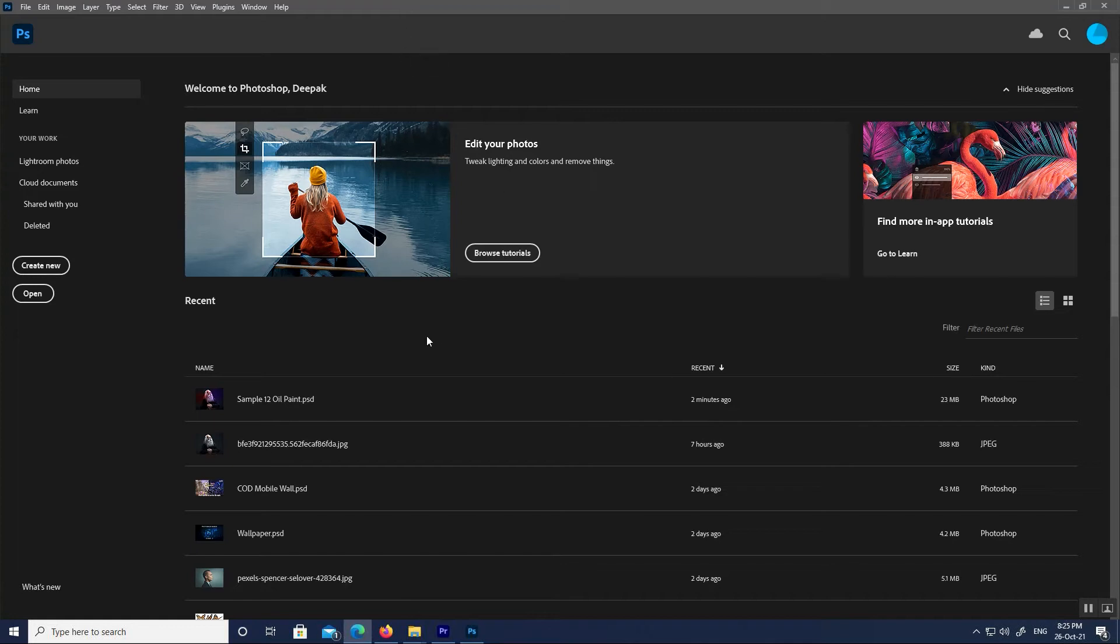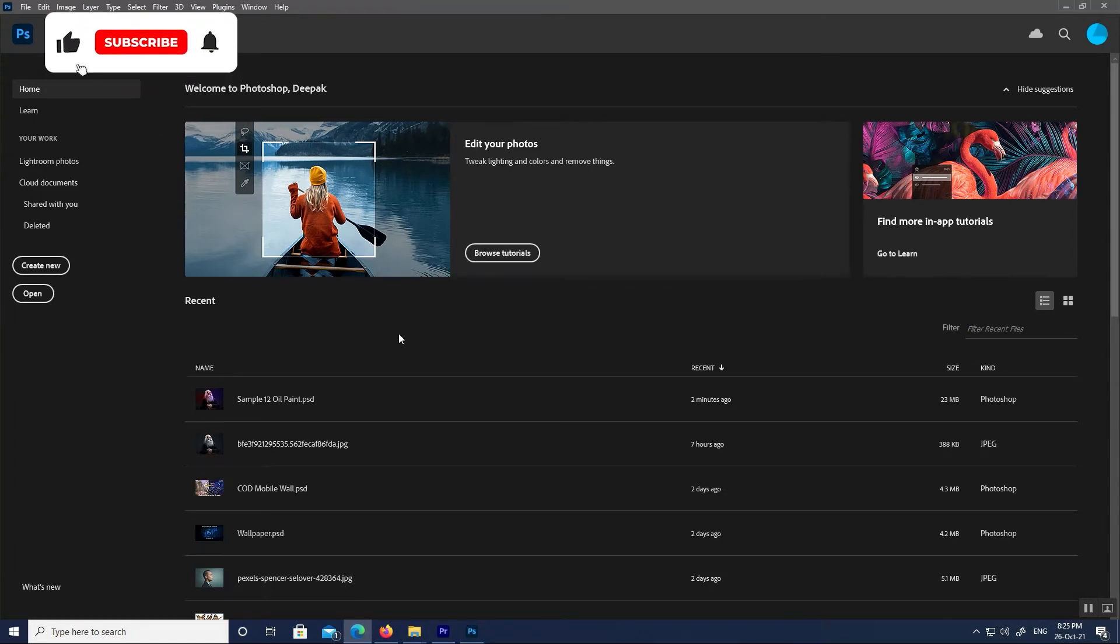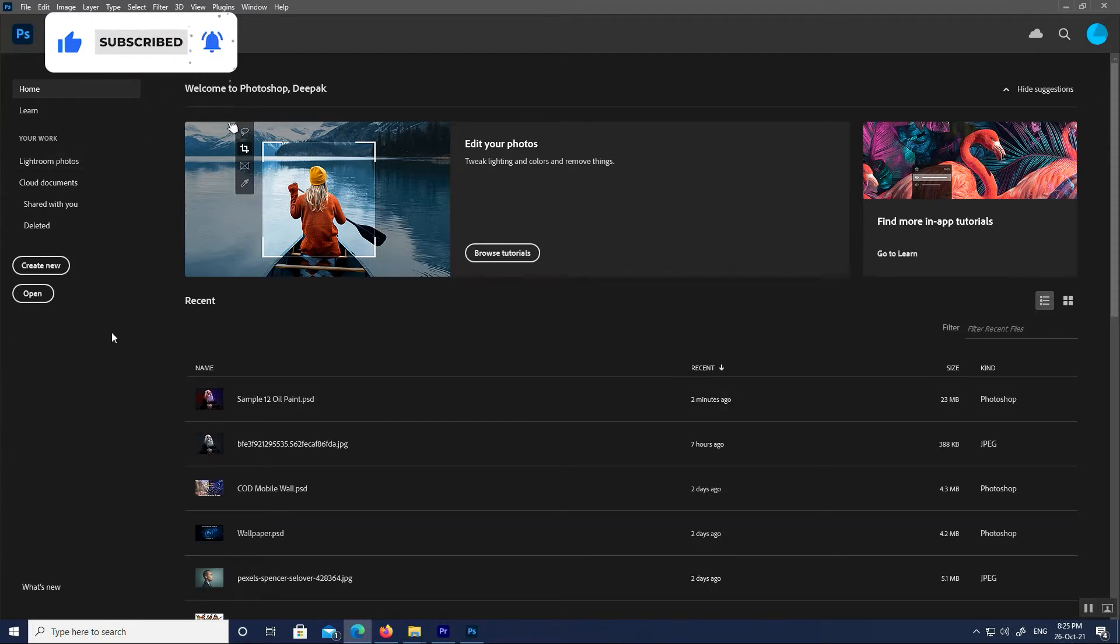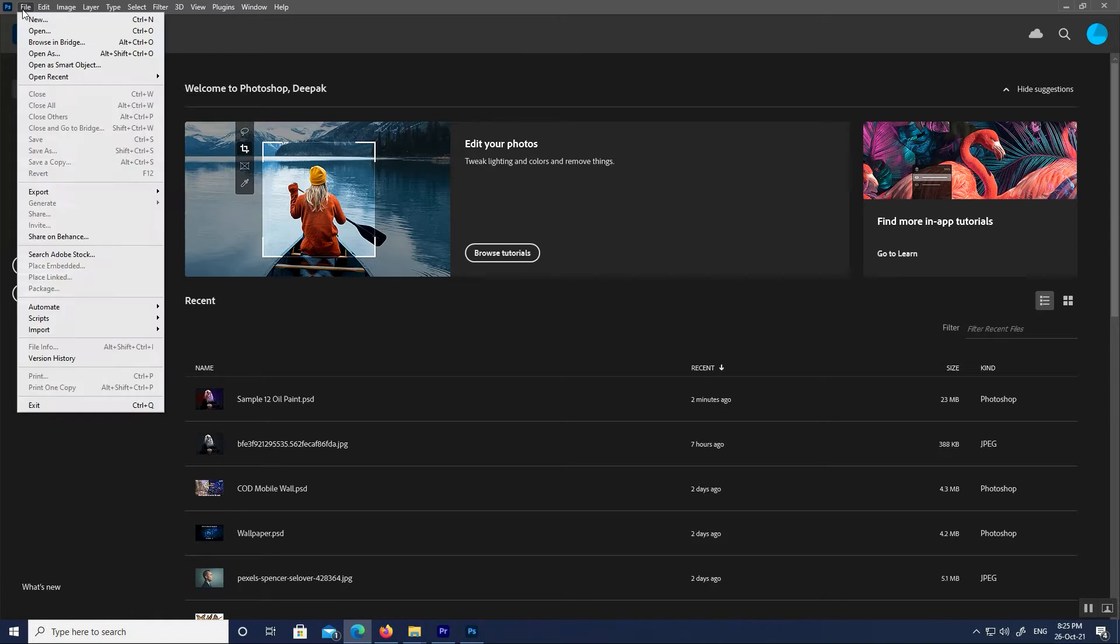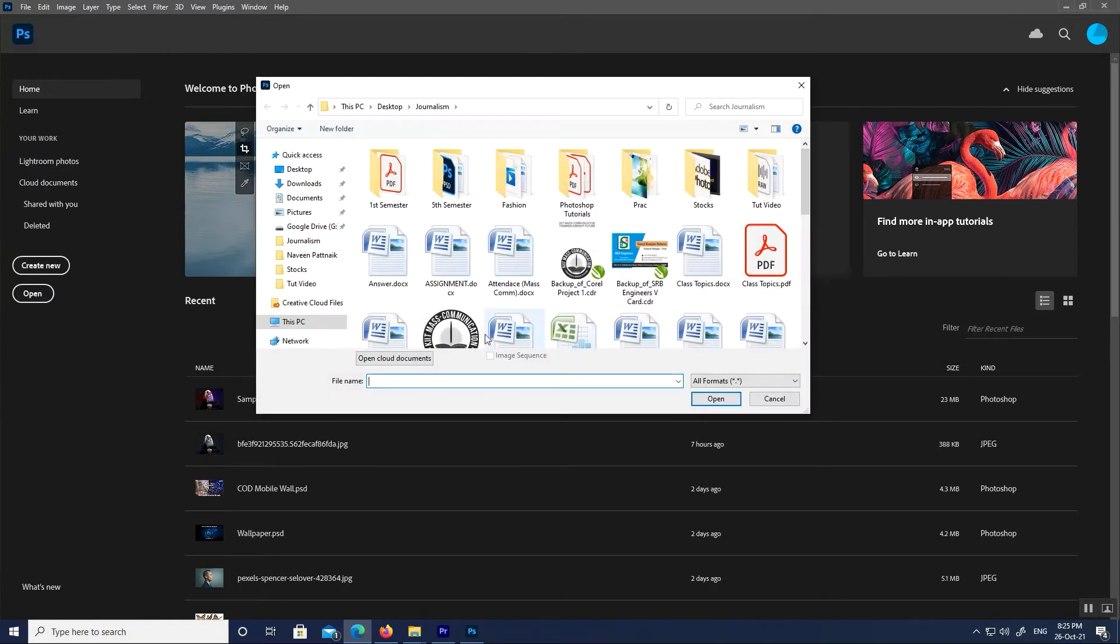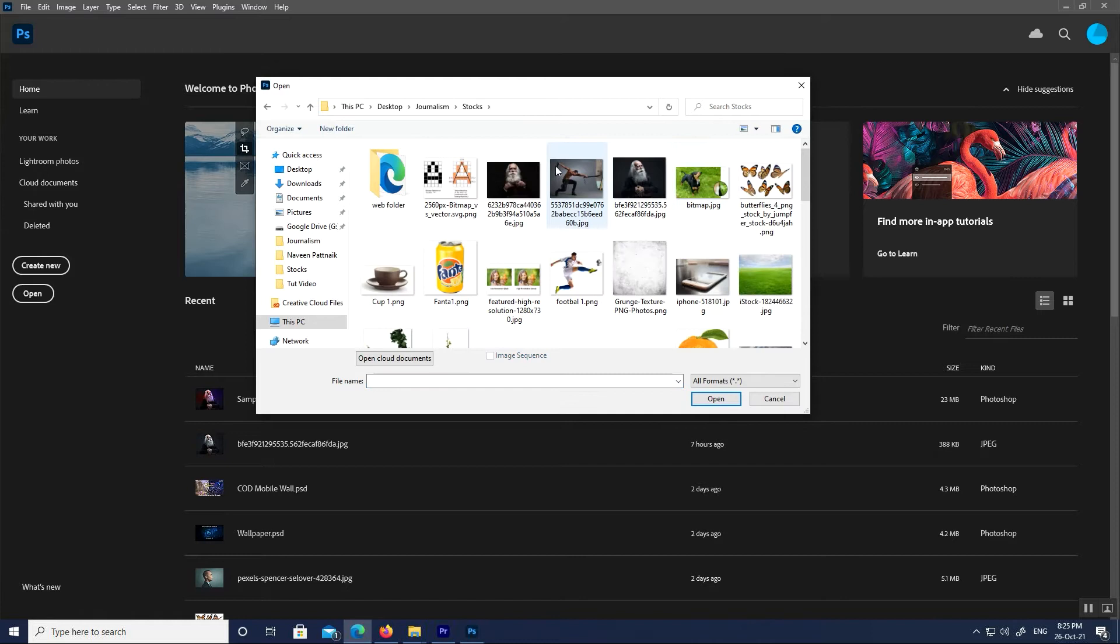In my last class, I already explained creating new documents. Today let's begin with opening images or files. There are multiple ways to open images in Photoshop. First, go to File menu, then open. From the file browser, choose the location of the appropriate file and click Open.